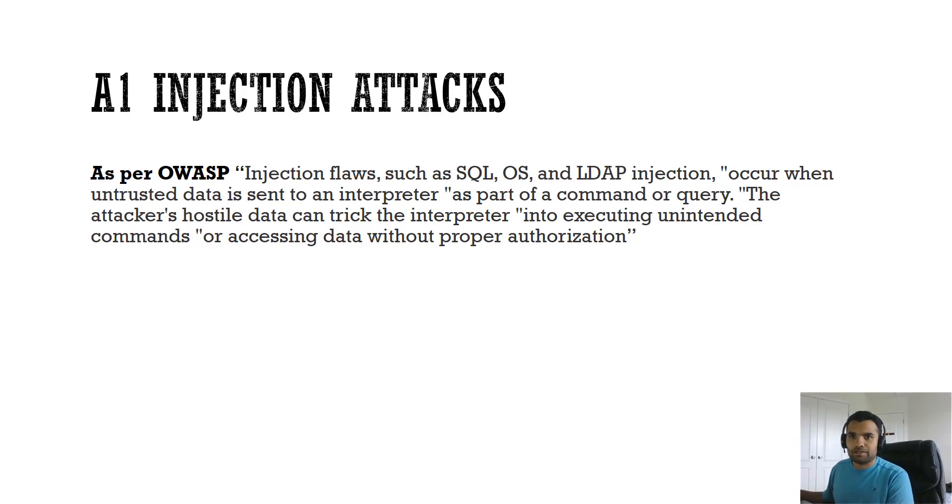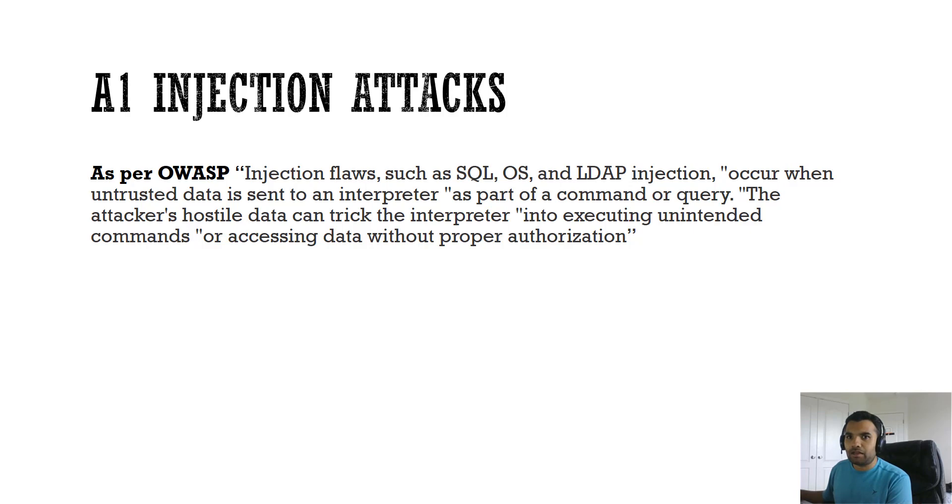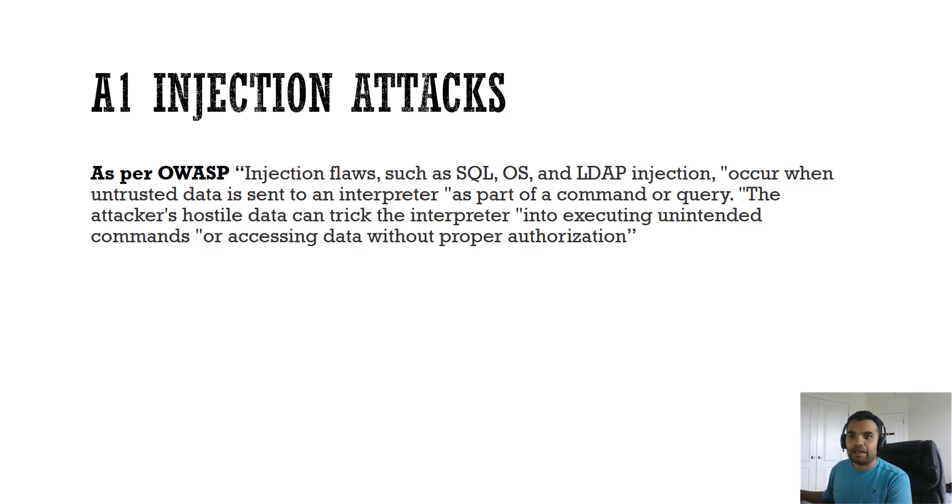Some of the sources can be trusted and others should not be. You cannot trust, for example, if there is a Gmail account, you cannot trust every request that the user makes whether the intention is ethical or unethical. You have to validate each and every user input. That is the core concept behind the injection attack.